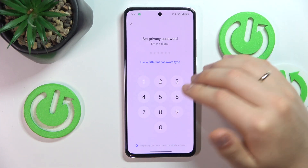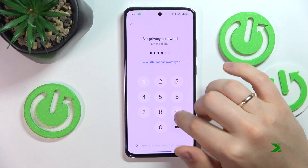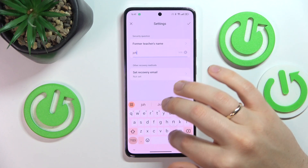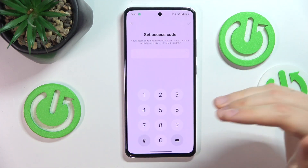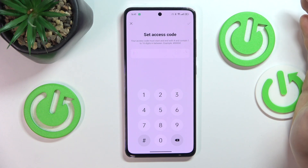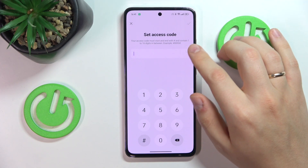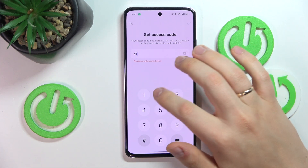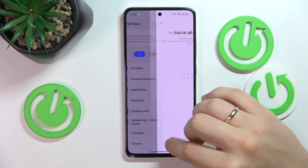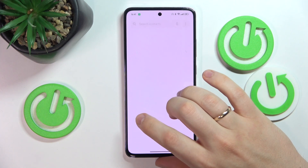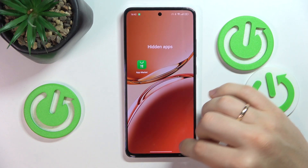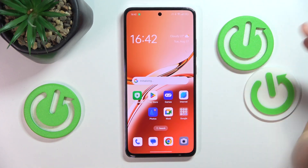Once the app is hidden, you can access it by first inputting a privacy password — set that up now along with the security questions. You also need to set an access code that must start and end with the hash sign and contain between 1 and 16 digits. For example, I'll use #1234# or #124#. To access your hidden apps, open the phone dialer, input your access code — in my case #124# — and you'll access your hidden apps, as simple as that.